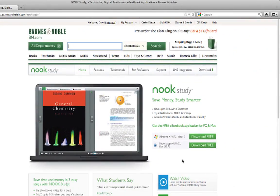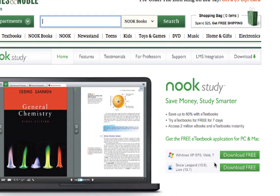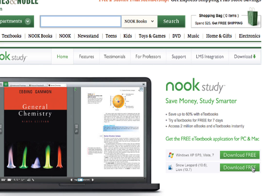Then depending on whether you have a Windows computer or a Macintosh computer, you'll click the Download Free link, and you'll just follow the directions specified for your computer to get the software downloaded. And once it's downloaded, you will install it, and you should end up with a Nook Study application on your computer.